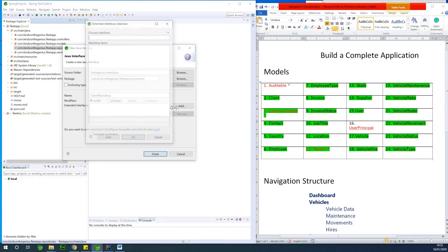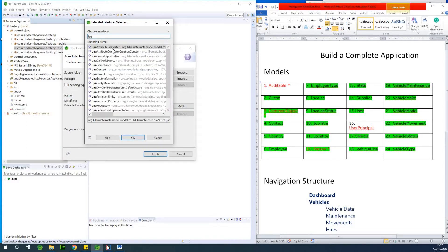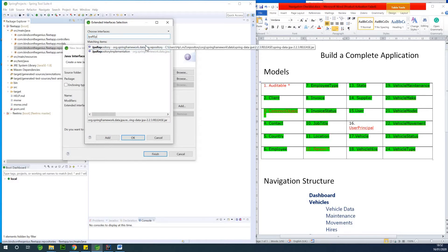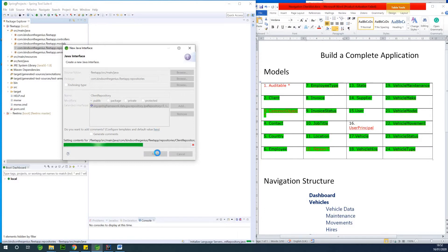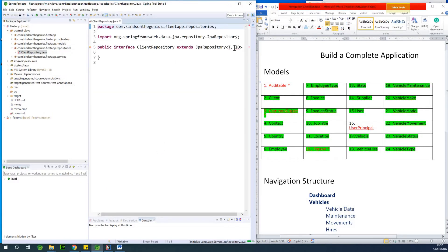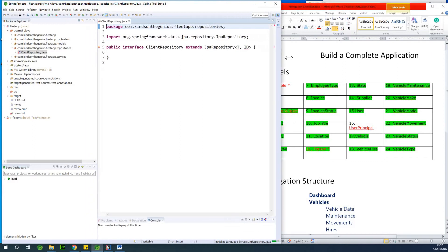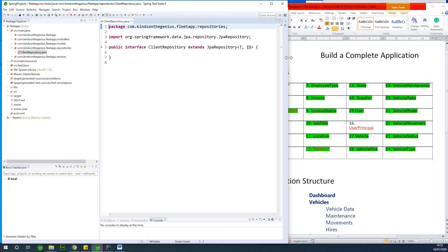It's going to extend JPA repository. When you extend JPA repository, you need to specify the name of the entity that this repository belongs to. In this case, the client entity is the name. So I'm going to specify clients, and you also need to specify the primary key type.